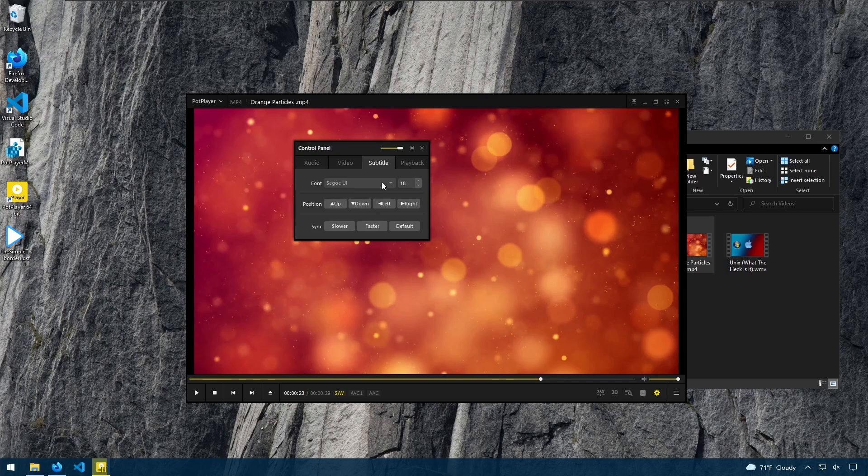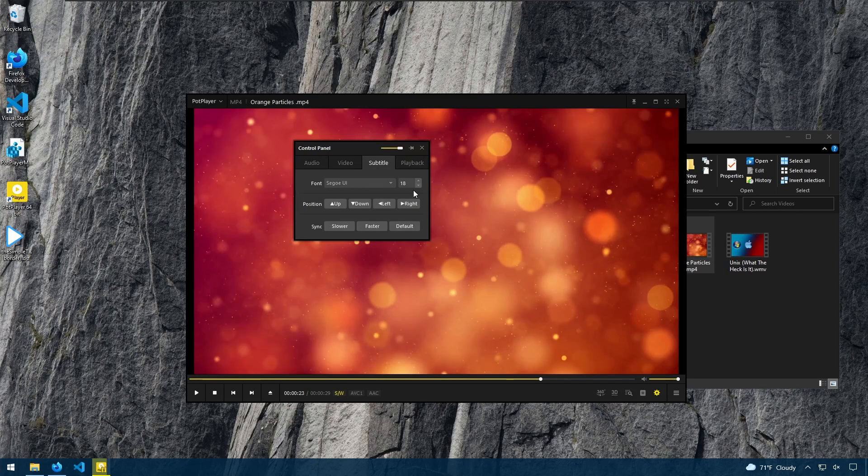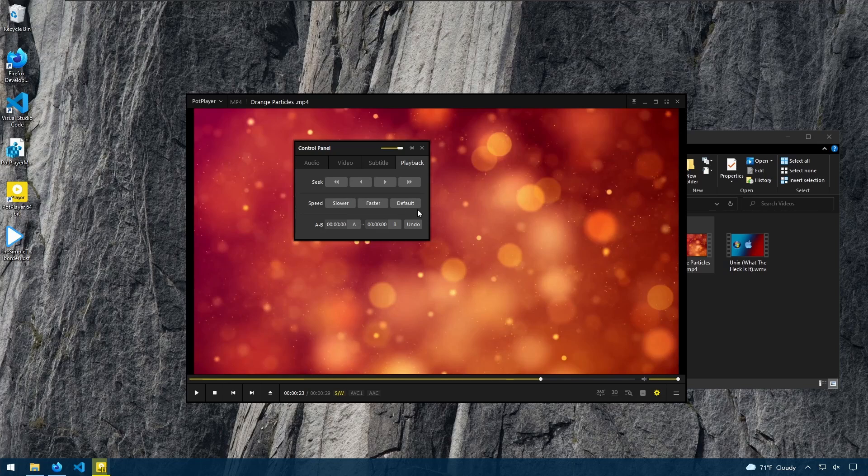Subtitle options, which font to use, the size, and the position, as well as options for how the sync works with the subtitles. And playback options for seeking, speed, and so forth.